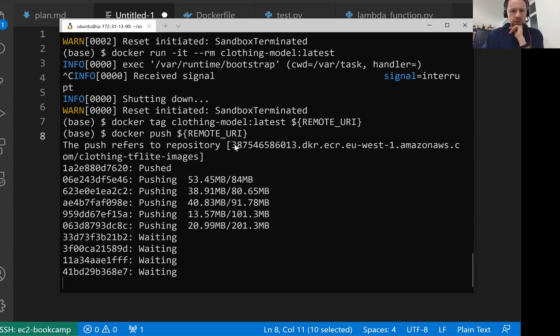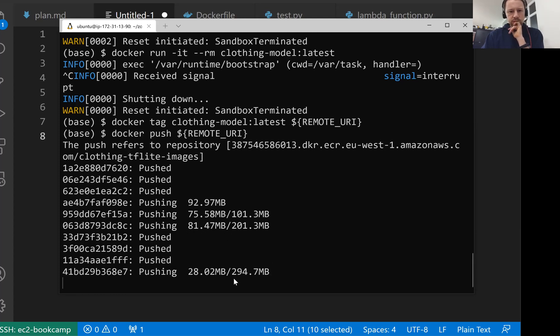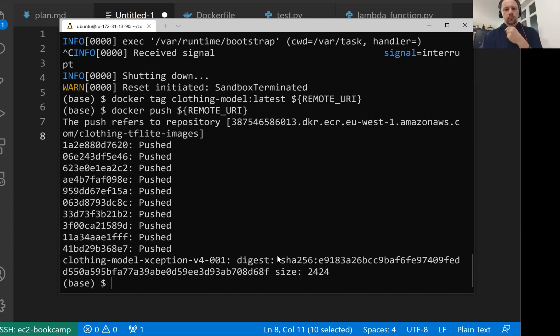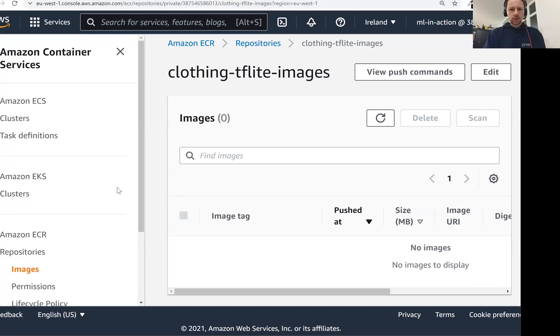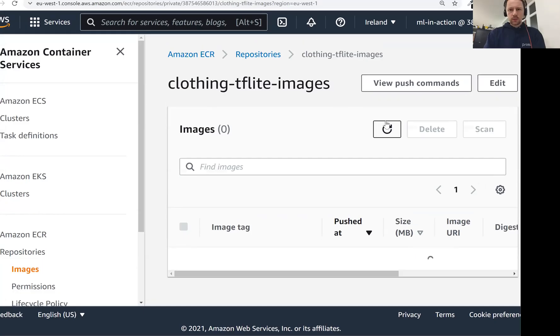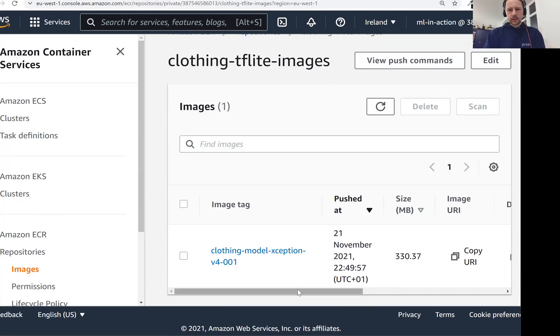So now it's pushing. I am actually doing this from an EC2 instance, so I hope it should be relatively fast. Now we were able to push it successfully. Let's check it. When I refresh it I see it here. So this is the tag. So let's now use it for our lambda function.